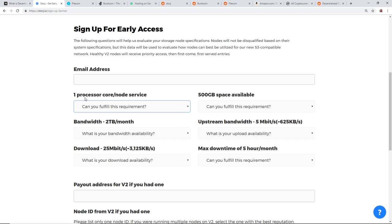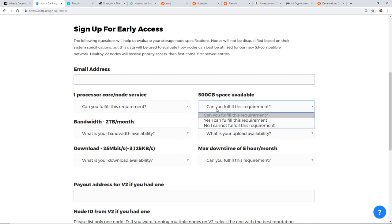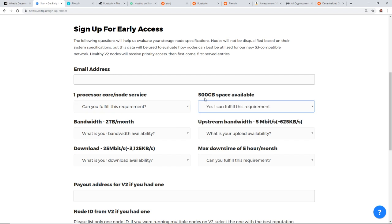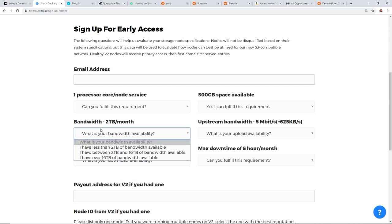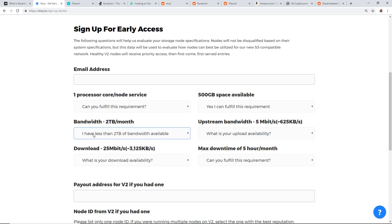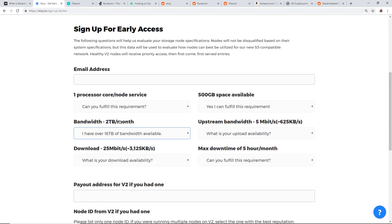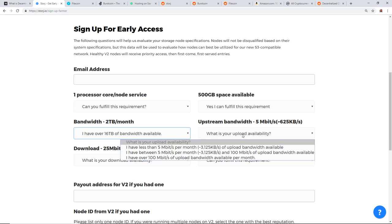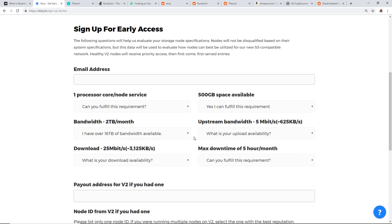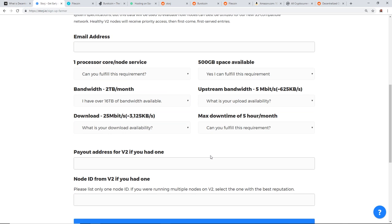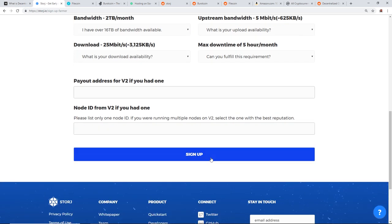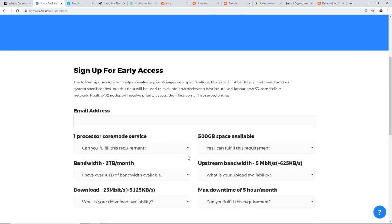Here we can sign up for early access. The following questions will help us evaluate your storage node specifications. Nodes will not be disqualified based on their system specifications, but this data will be used to evaluate how nodes can be best utilized for our new S3 compatible network. Healthy V2 nodes will receive priority access then first come first served entries. You guys can see here one processor space available, 500 gigabyte space available. Bandwidth, two terabyte a month. I guess most of you might have unlimited bandwidth. I have unlimited bandwidth, so I can do all that streaming nonstop on my internet connection. Check this one out guys.